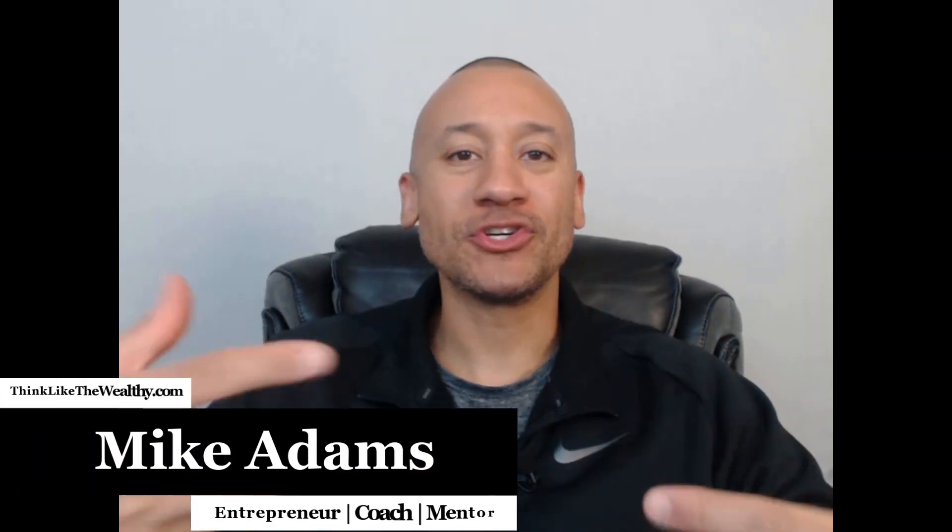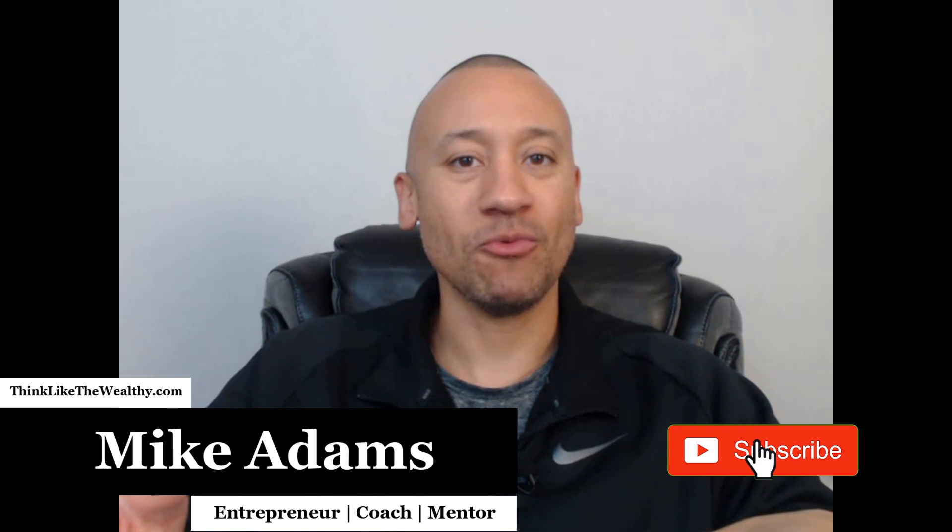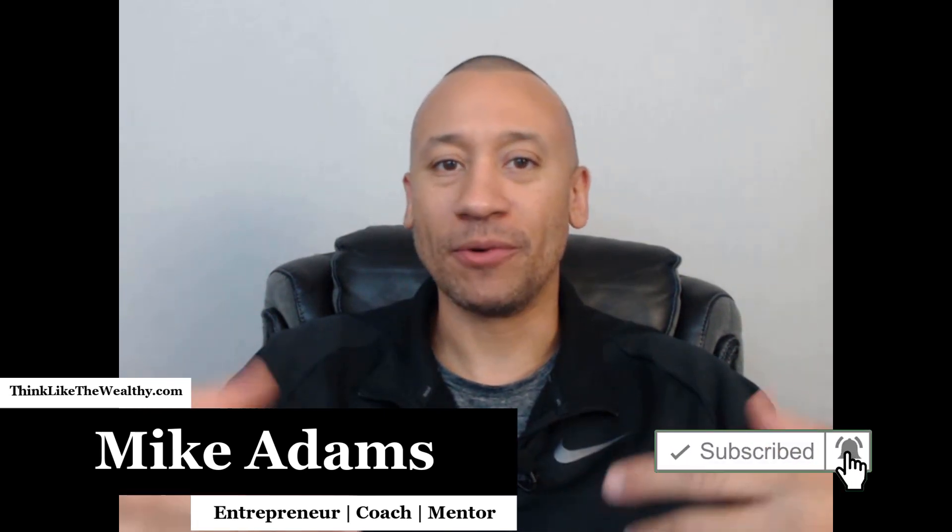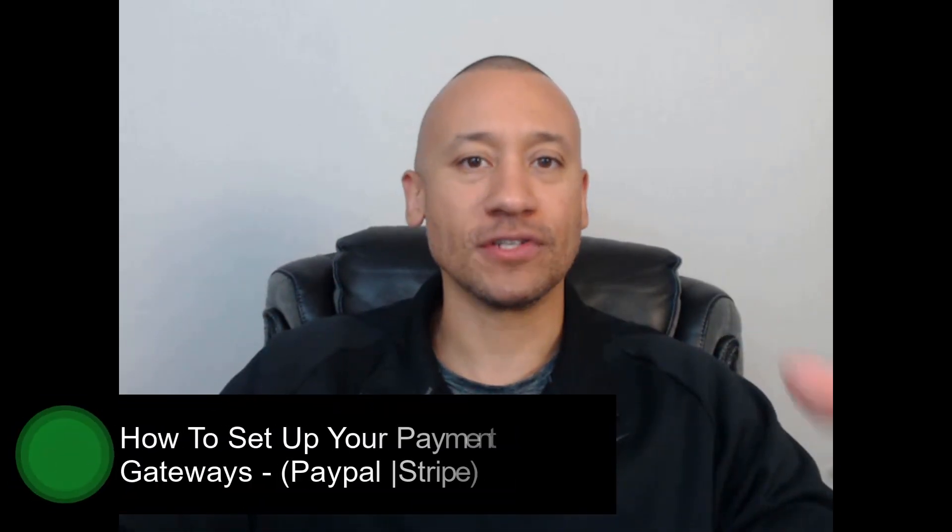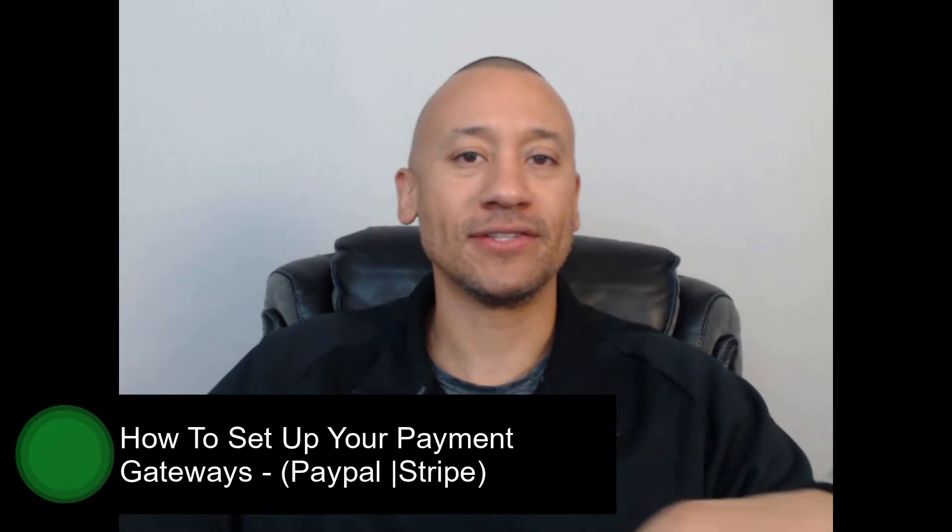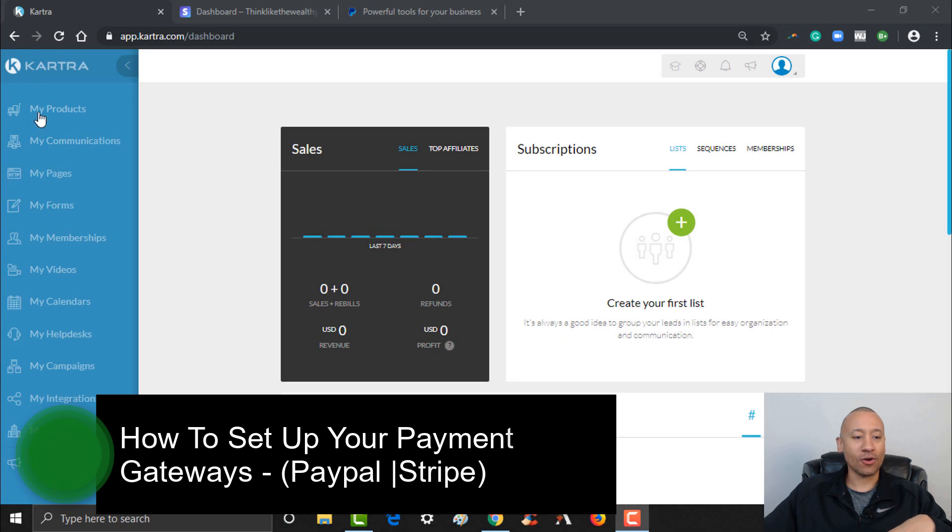Everyone, it's Mike Adams here. In this video I'm going to be showing you how to set up your payment gateways inside of Kartra so that you can accept payments right on your website for any digital products or services that you may be offering to your clients.